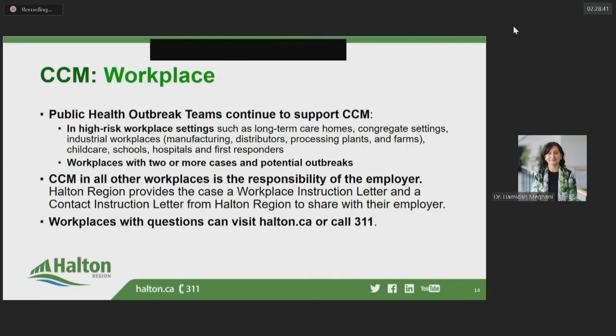Our outbreak team continues to support contact management for workplaces like long-term care homes, congregate settings, industrial workplaces, childcare, schools, hospitals, and first responders. Contact management in all other workplaces is the responsibility of the employer. Halton Region provides the case a workplace instruction letter and a contact instruction letter to share with their employer. Additional information is available at halton.ca. My staff and I are grateful to work in such close partnership with the business community to reduce the spread of COVID-19 in Halton and beyond.